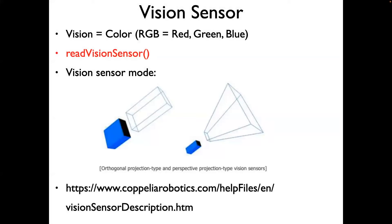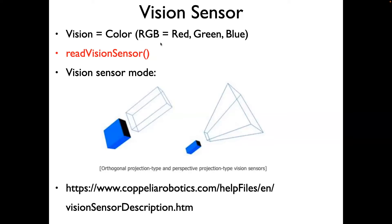The goal of this video is to show how to use the vision sensor in CoppeliaSim. In CoppeliaSim, the vision sensor is essentially used to detect color. Color would be detected by RGB, the red, green, and blue signal in the sensor. For that, we'll use the command read vision sensor.